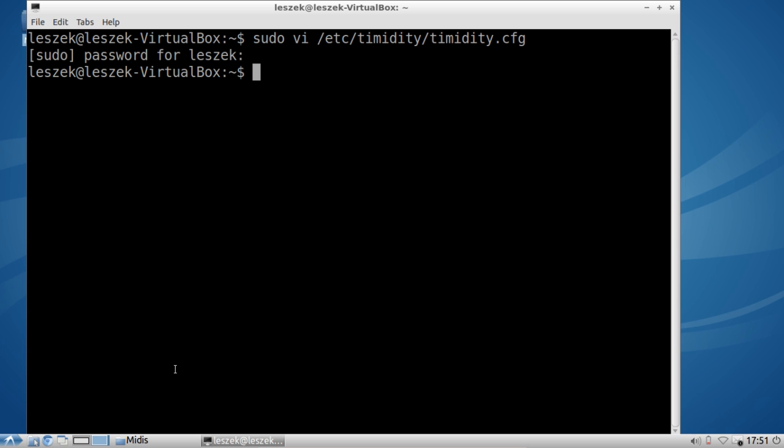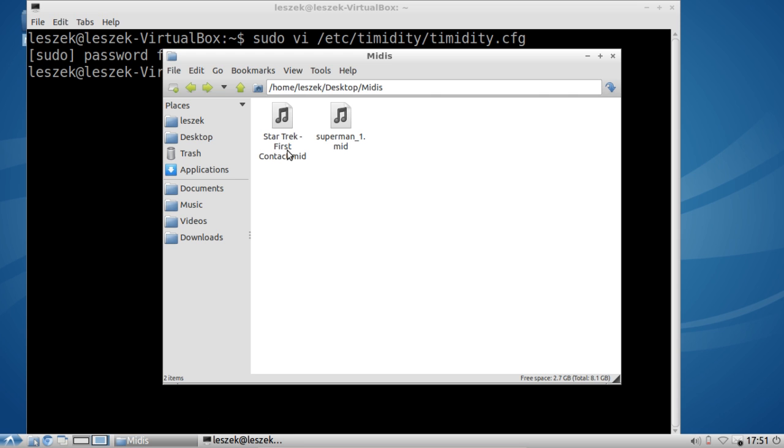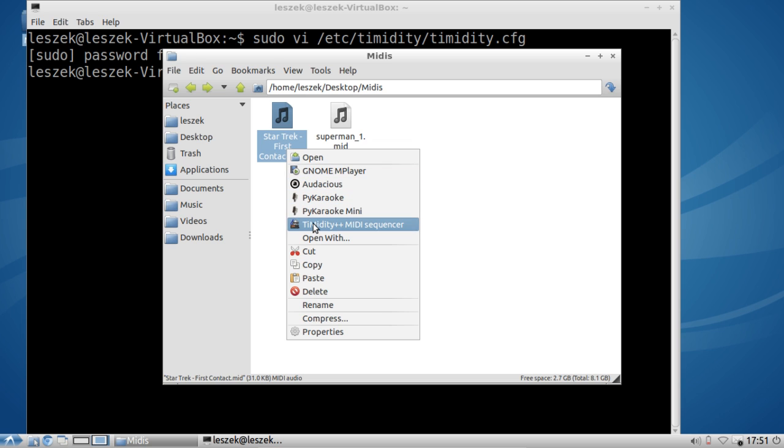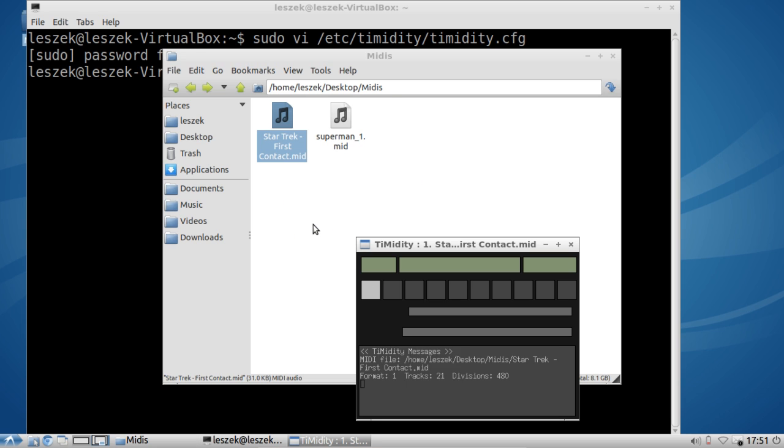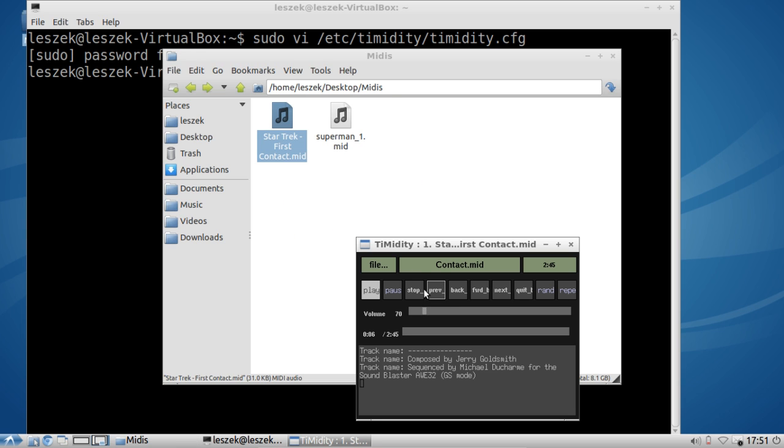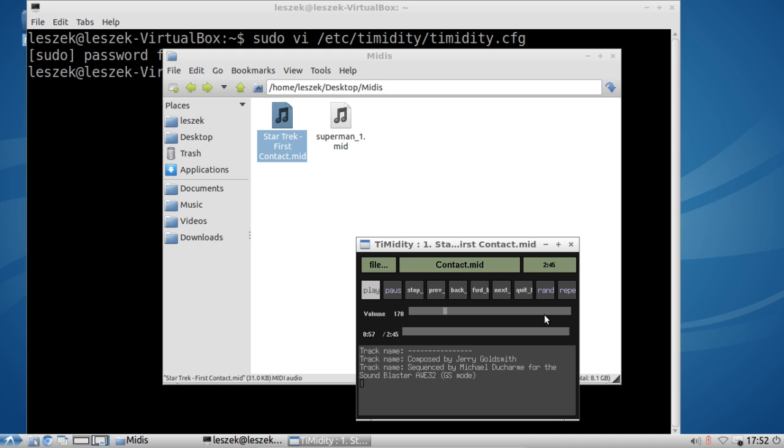What you can do now is just open up the MIDI file again in timidity MIDI sequencer and now it's using the new soundfont. I'm trying to make it a little bit louder. It's a little hard to use this application, but it sounds a lot better now.